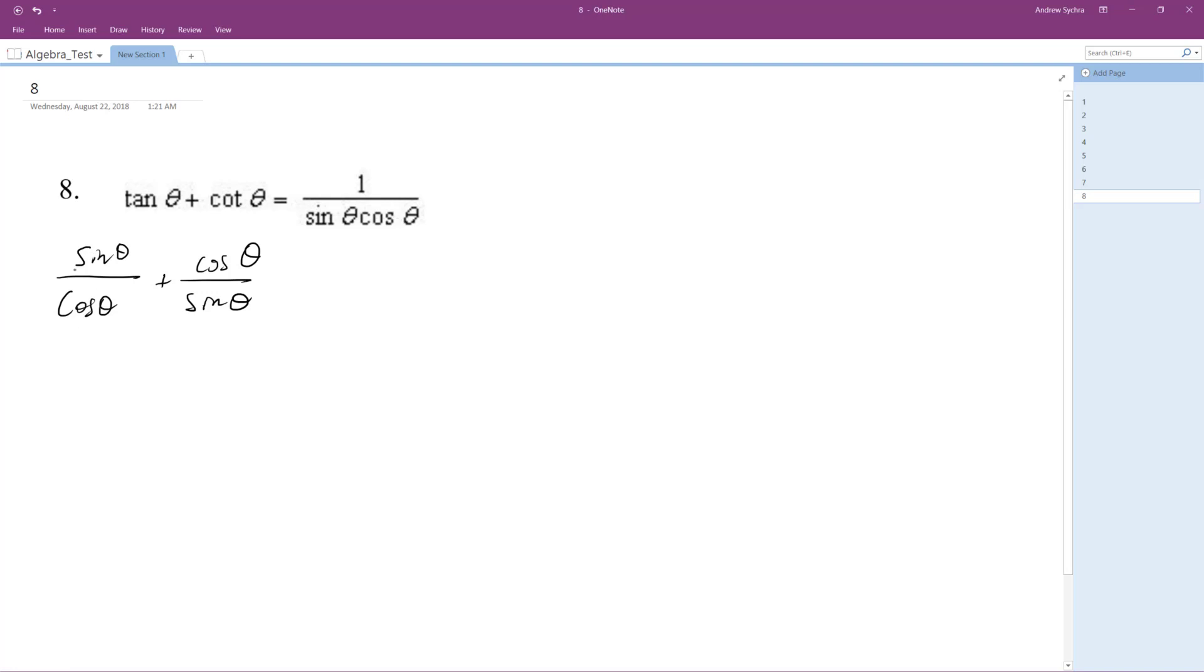for the left side, you get sine squared theta at the top because you're multiplying by sine over sine. So this becomes sine theta cosine theta.